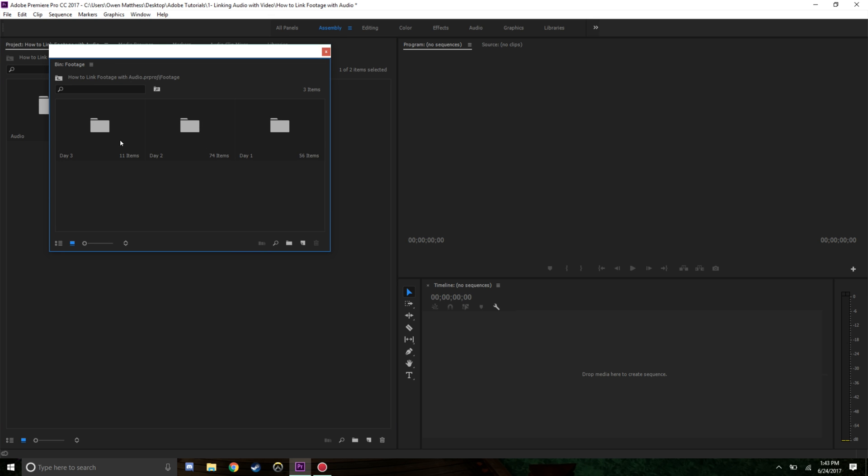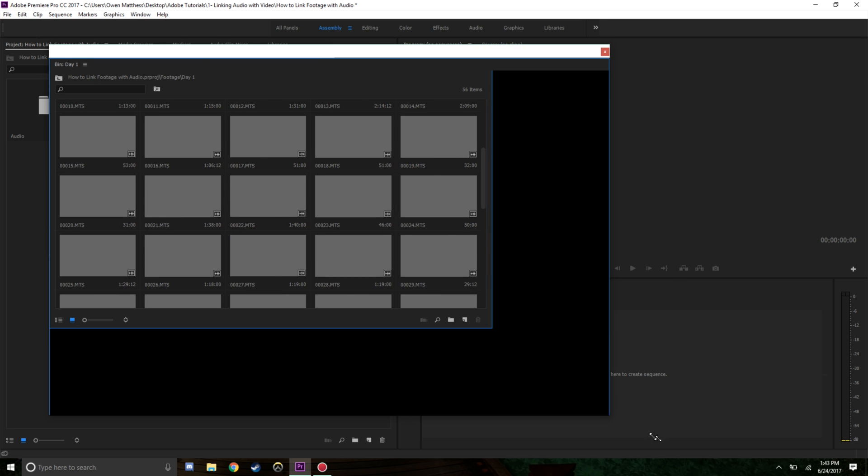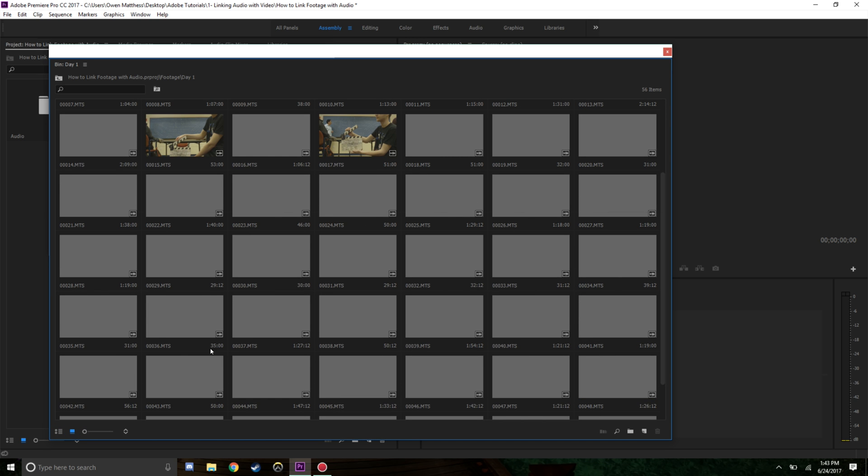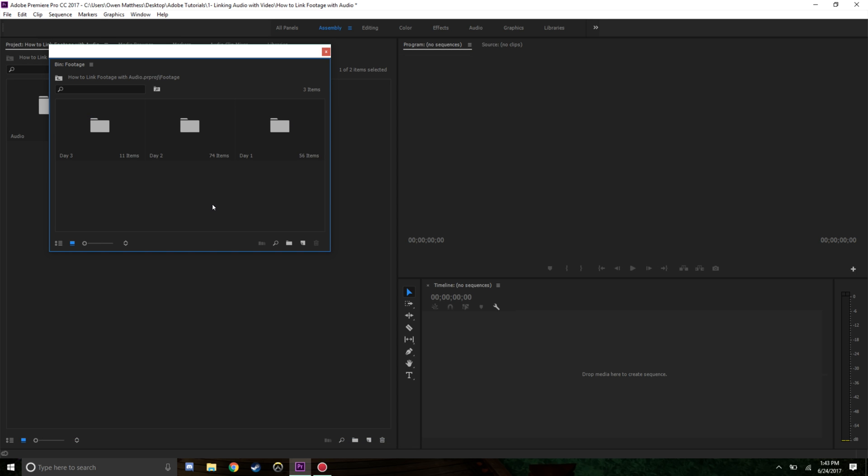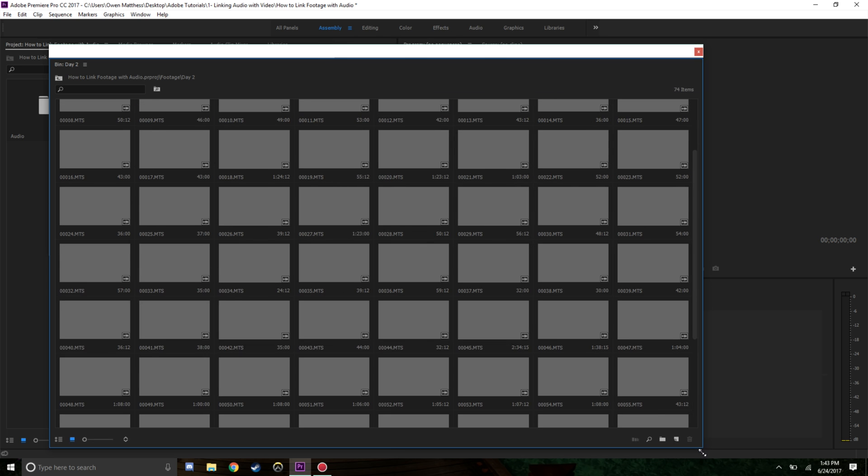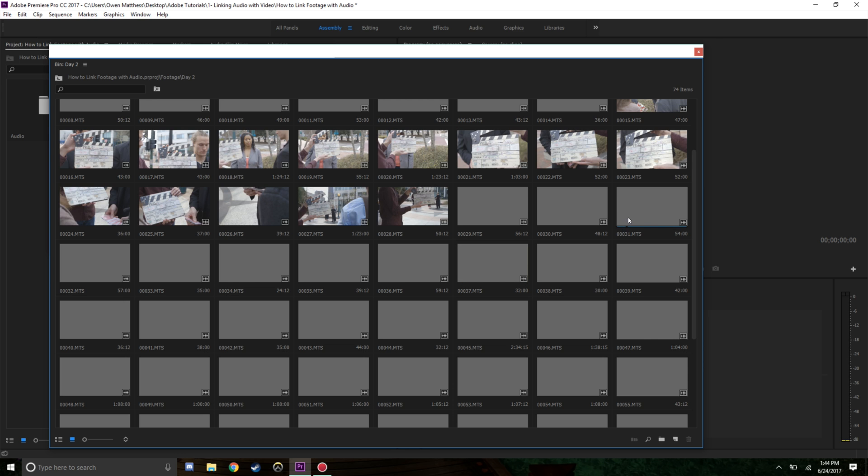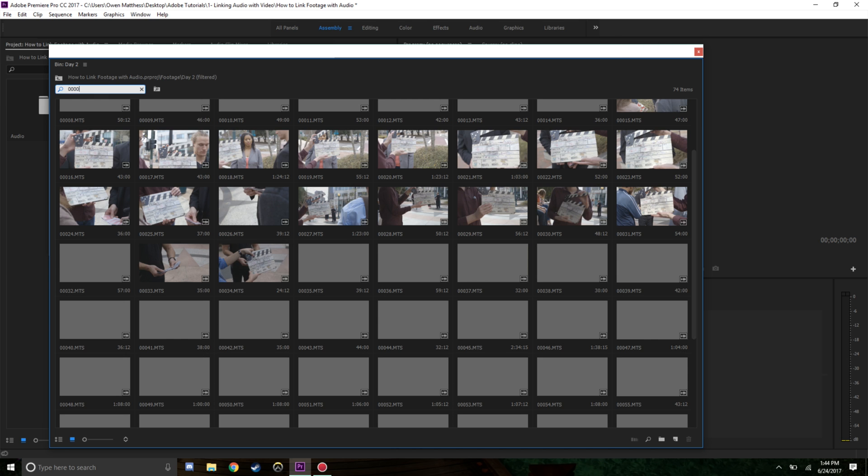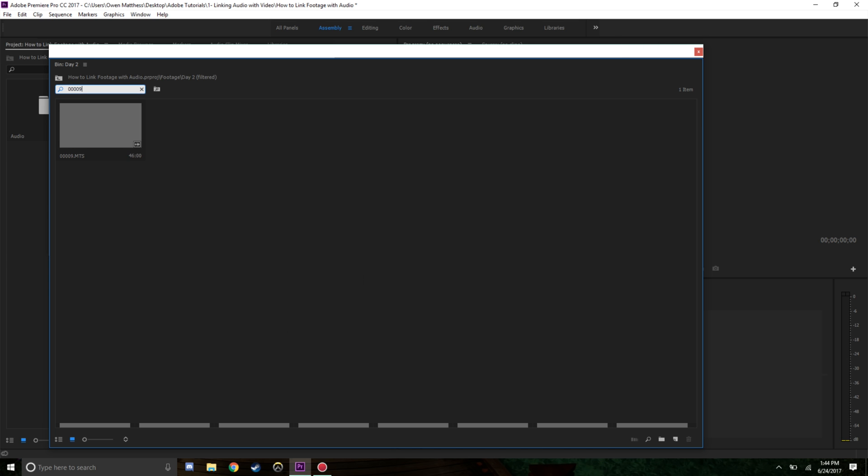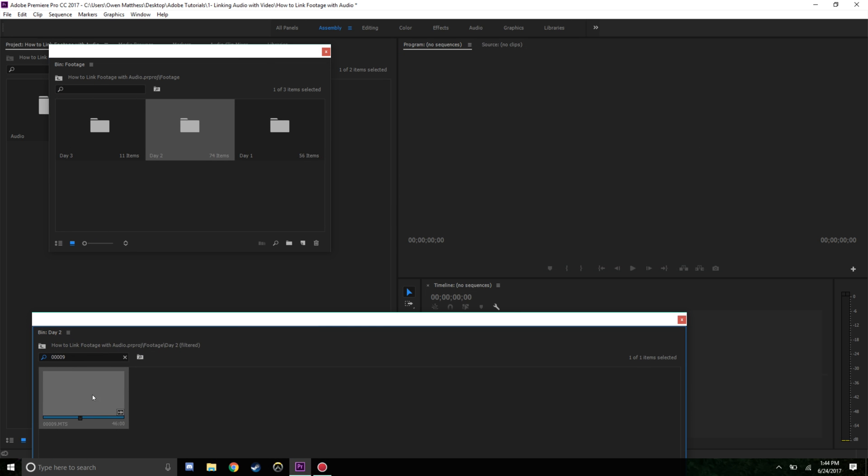The footage is broken down into three days - one, two, and three. Let's go to day one. There's a whole bunch of files and each file has a slate that says what shot and what take that was. According to my script notes for day two, I have a file that's four O's and a nine, so I'm going to link this one first.